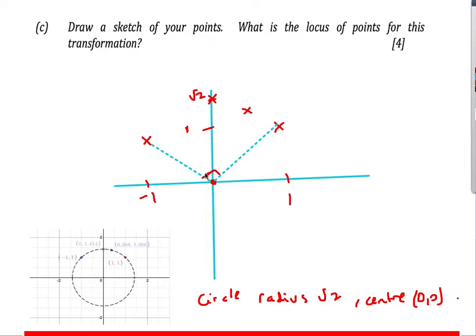You can see we've got a circle — we're basically tracing points on a circle. The radius from the centre to the edge is root 2, which we can confirm from Pythagoras: sqrt(1² + 1²) = root 2. So the locus of points for this rotation is a circle centred at the origin with radius root 2.